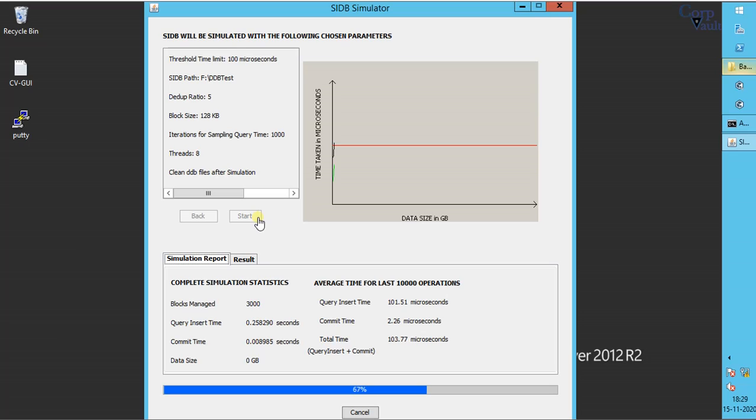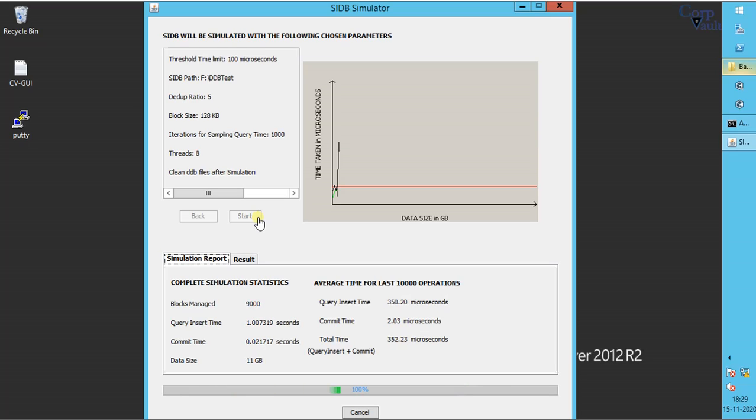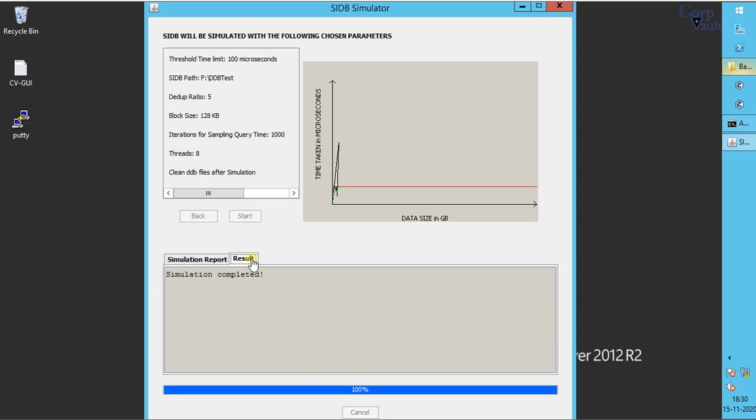This might take a while as per the chosen options and set values, so please be patient. Simulation completed successfully.